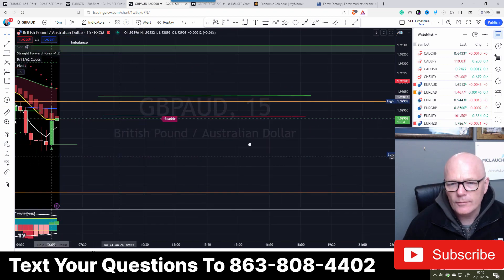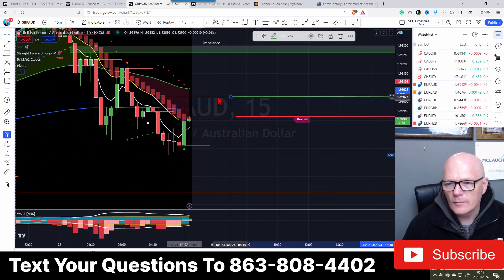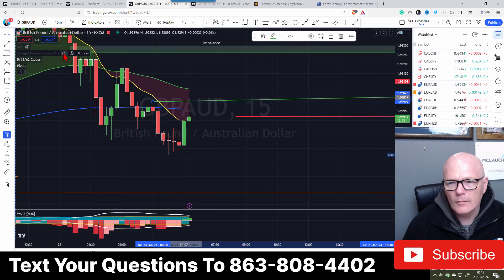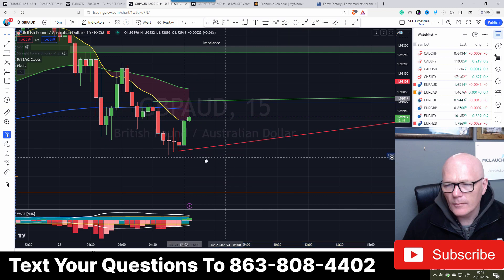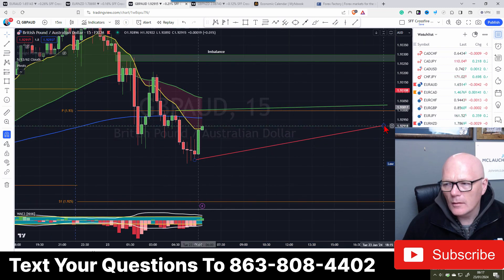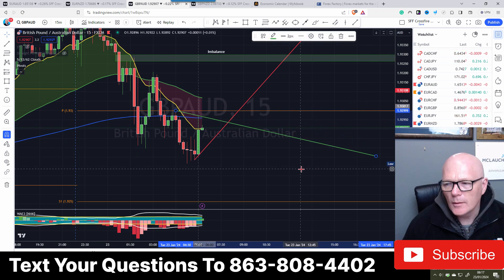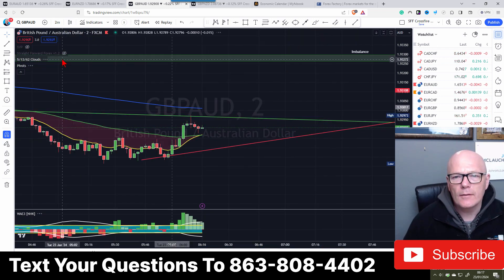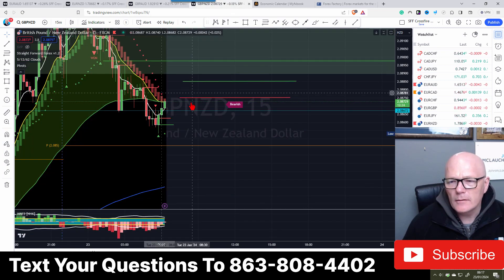GBP/AUD - there's a candle. Where's our high? High is there, and our low is the one next to it. Moving it down. Right - two-minute time frame. All pairs are currently in the middle of nowhere, so it could be a slow start this morning.